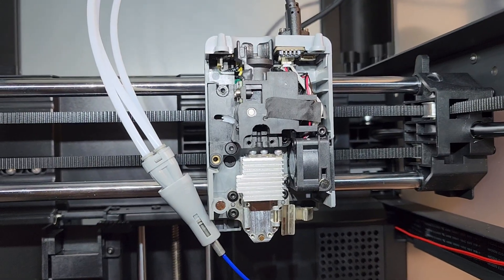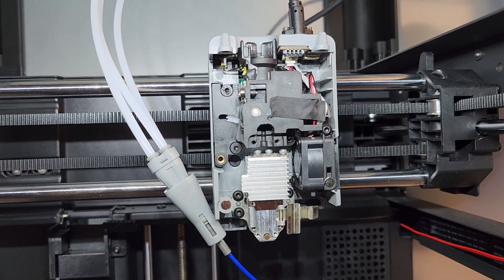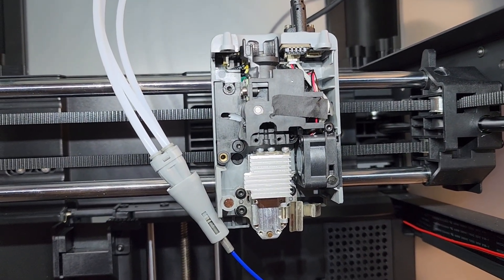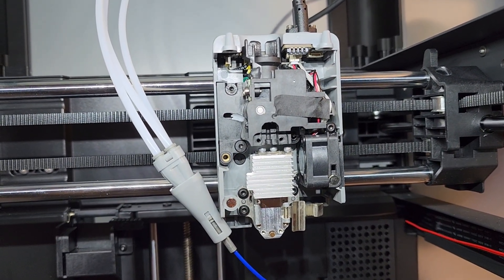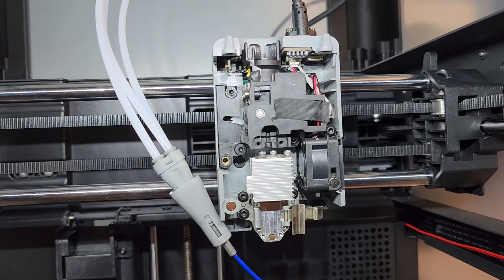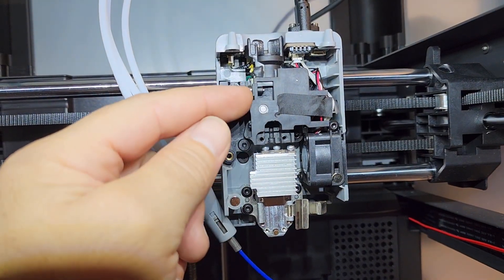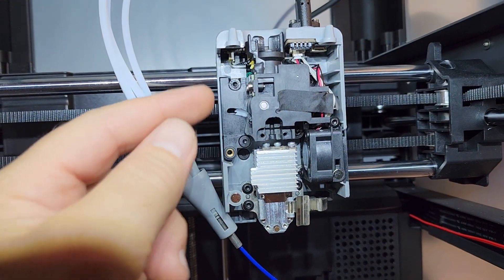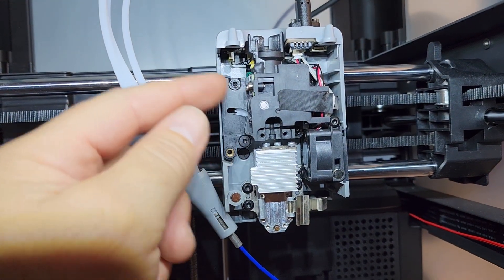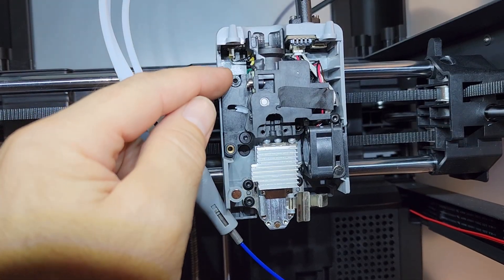Today I was having extruder problems and it turned out that I had a piece of stuck flex filament right inside this extruder. So I had to take this extruder out, which is four bolts here.